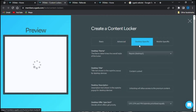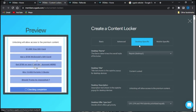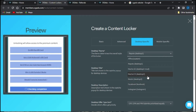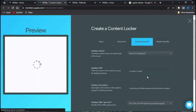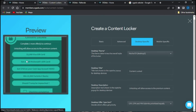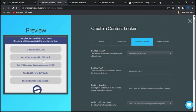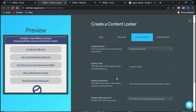Next is the Desktop Specific section, which is for desktop users — this is how the content locker is going to appear to them. You can come here and change the theme for your desktop users to any one of your choice. You can see the preview page has changed. You can go back and change it again to the Facebook theme and wait for it to load. The preview shows you how the content locker is going to look.